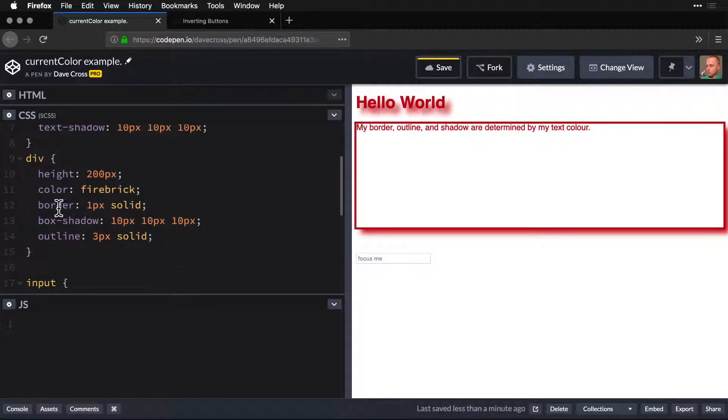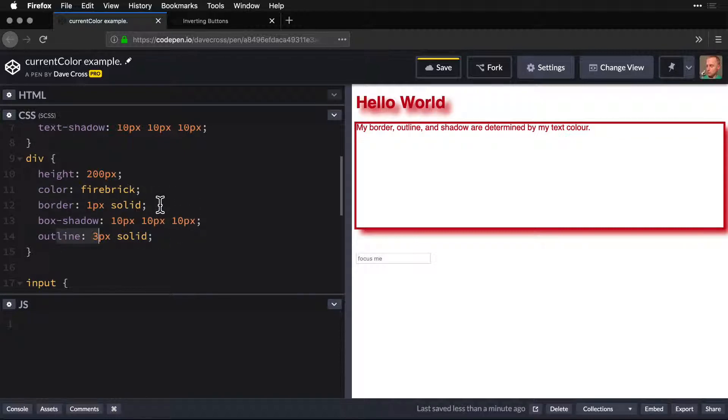Down here, same thing, we have border, we have box shadow, and outline, and none of them have a color.